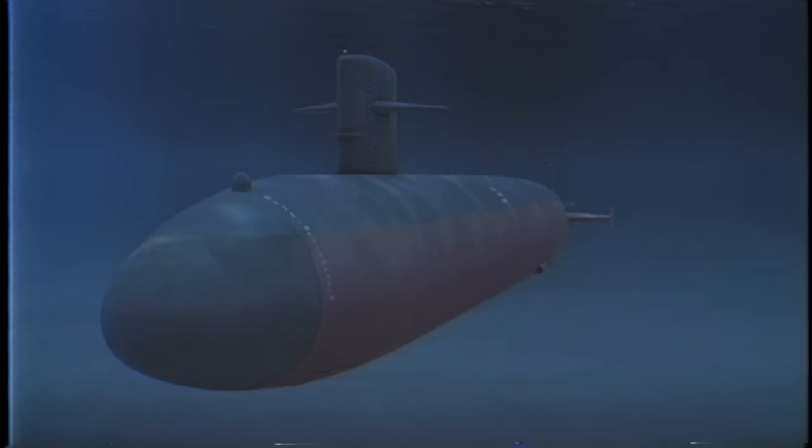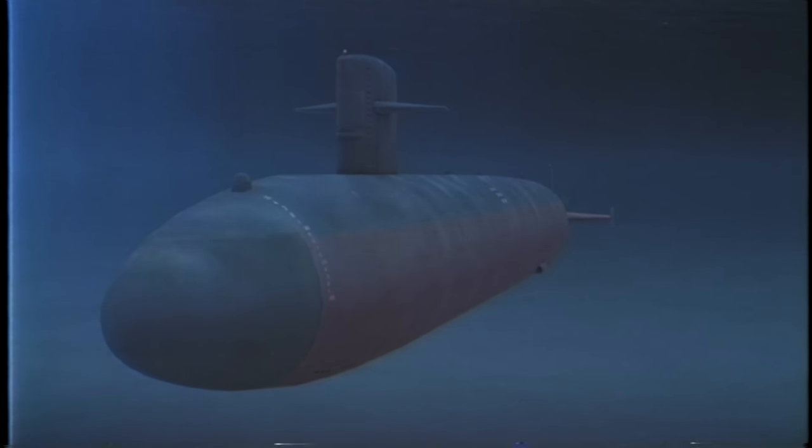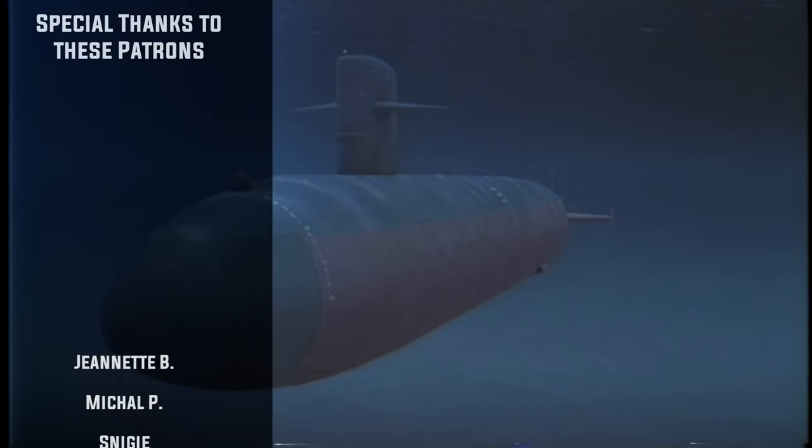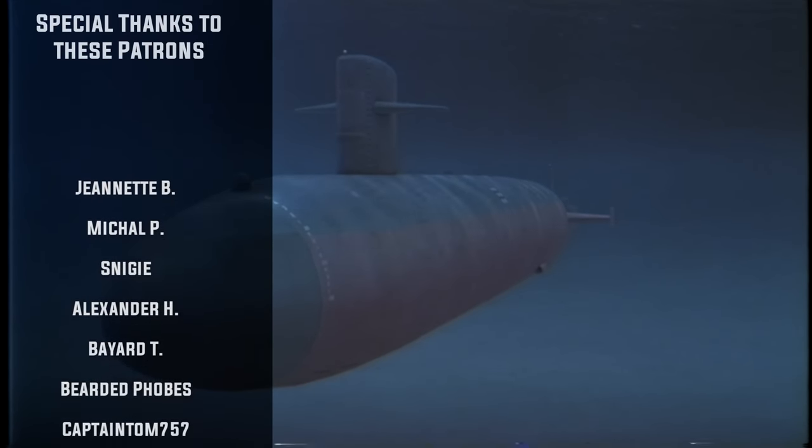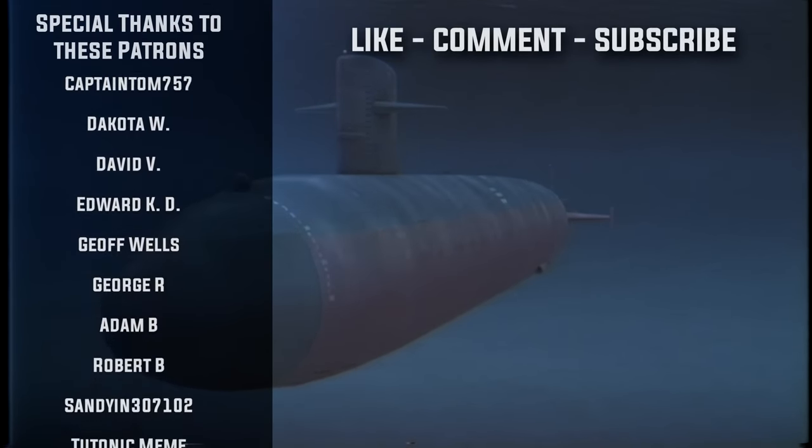Well, folks, I hope you all enjoyed today's video. If you did, please be sure to leave a like and comment as it really does help out the channel. But until next time, this is Wolfpack 345 signing off, and I will see you all on the next one.